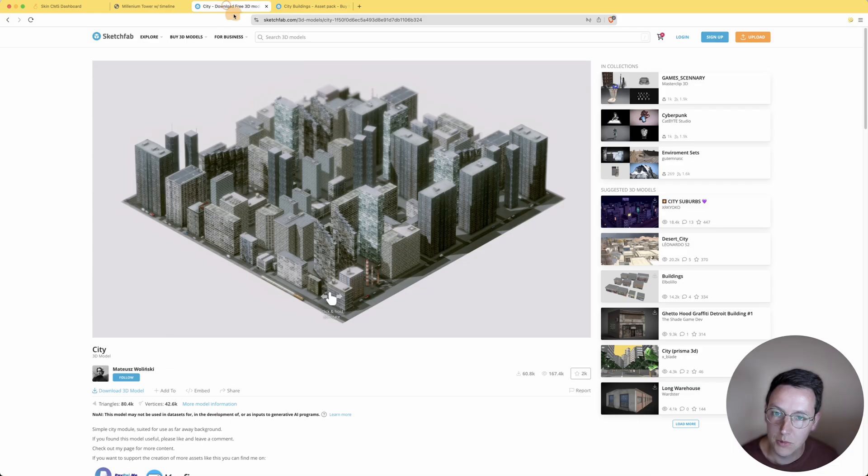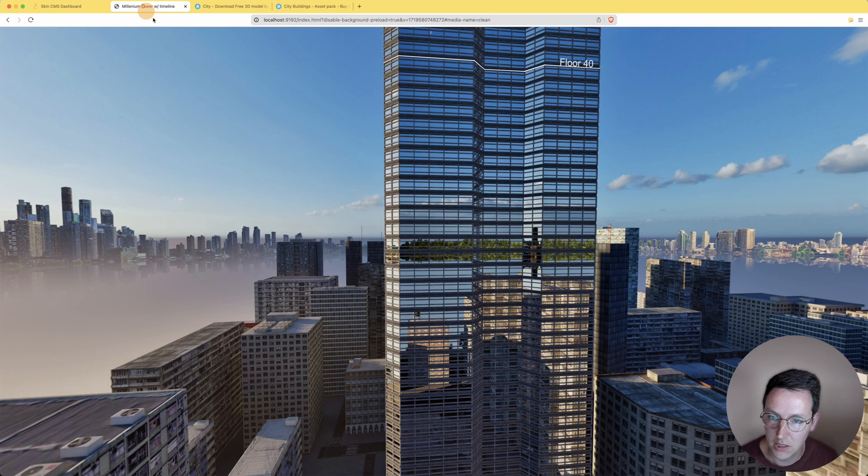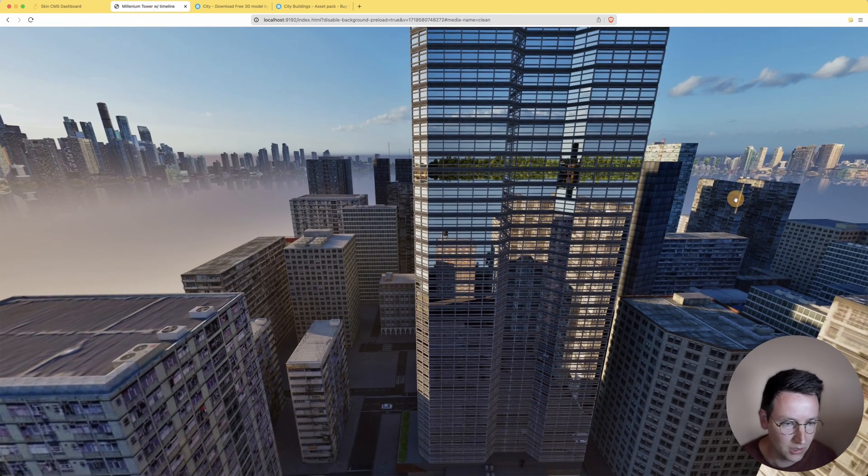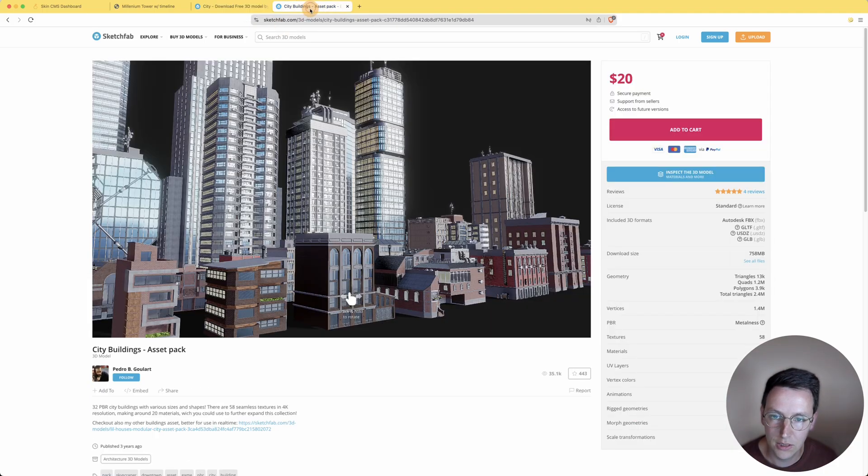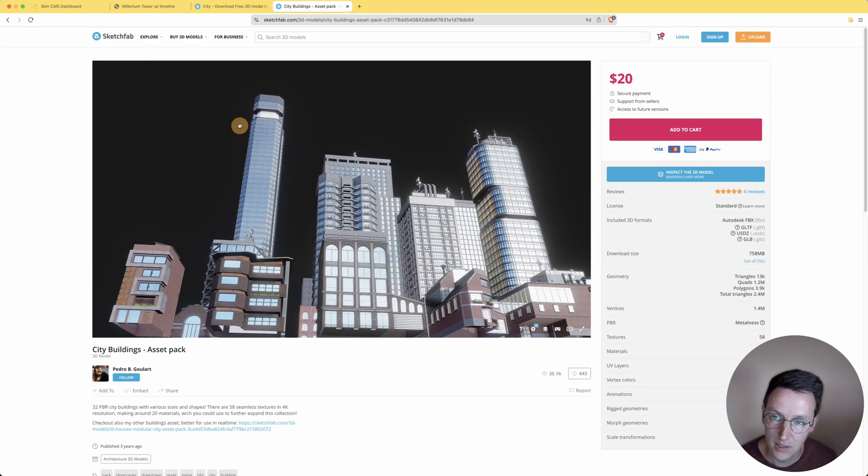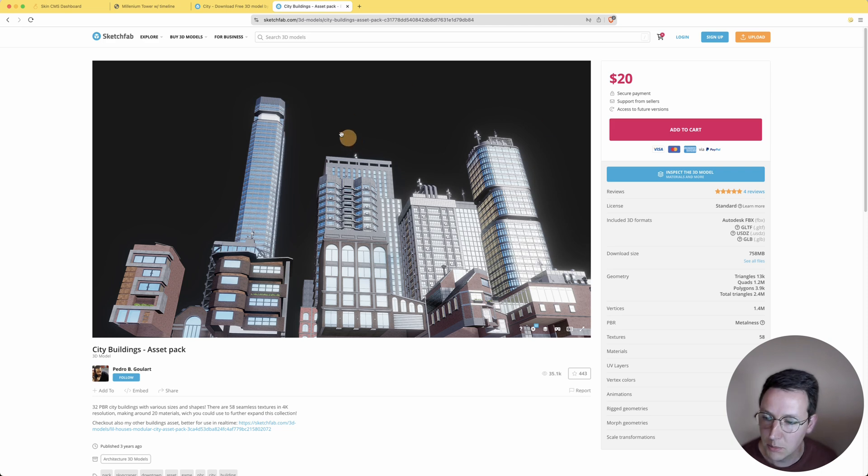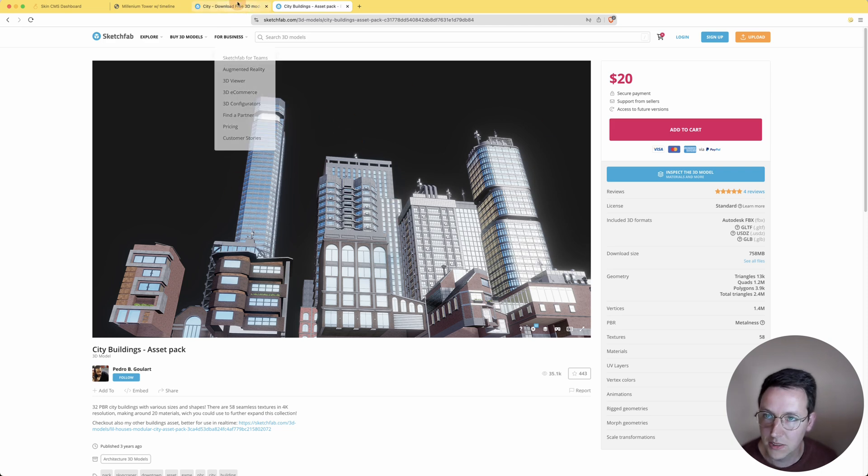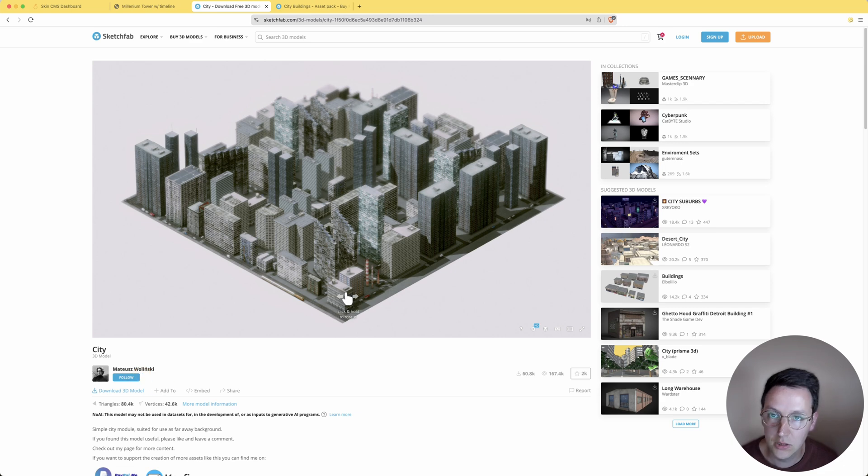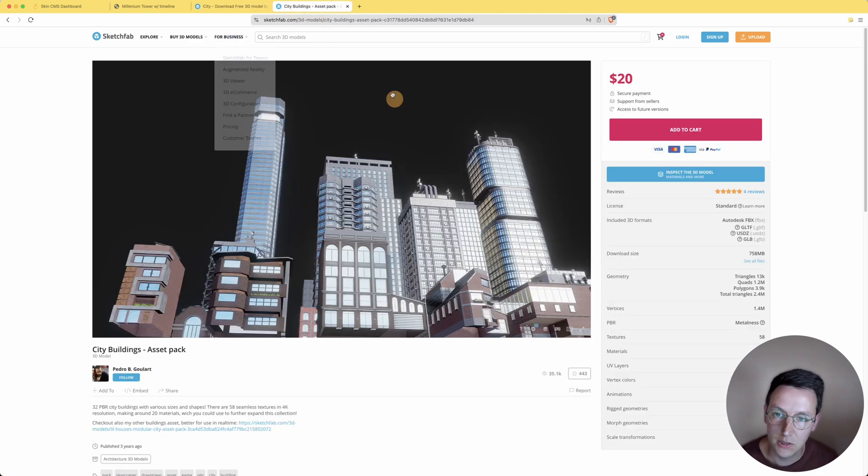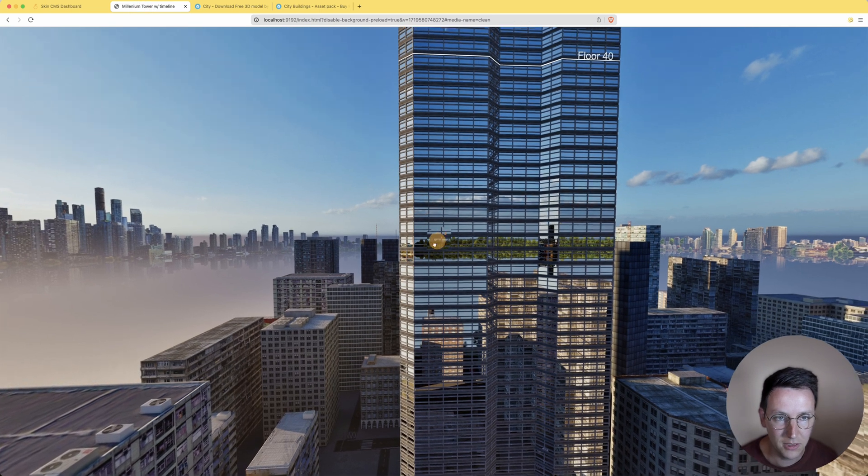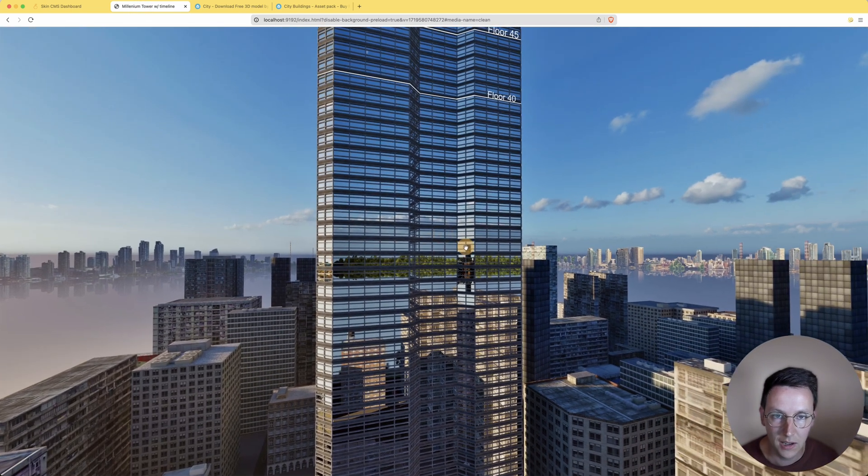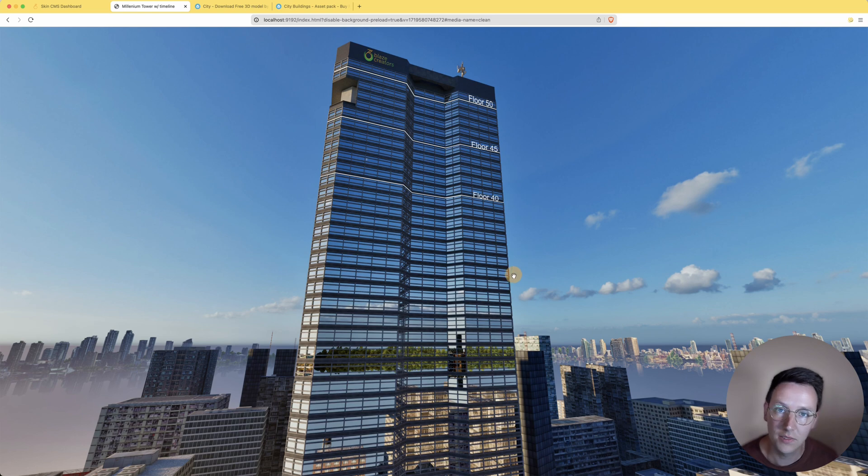We got the city model for the environments that you see over here around this building. We've got one of the buildings from here, I believe it is this one over here. We paid for this one, we got the other one, and we asked also for permission from both Matheus and Pedro if we can use this as training material, as a panorama. For that reason, you guys can download this panorama for free in the links below.